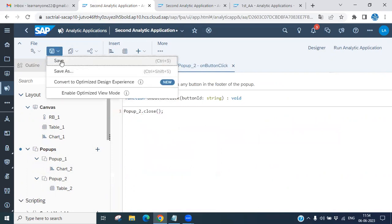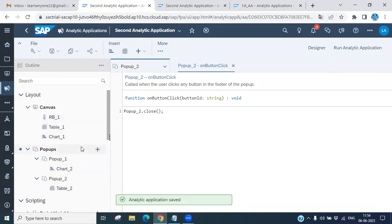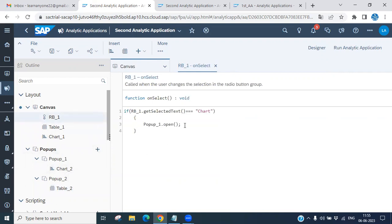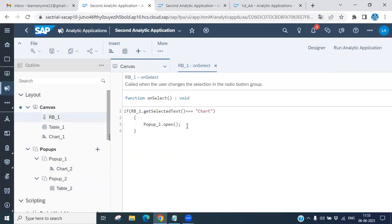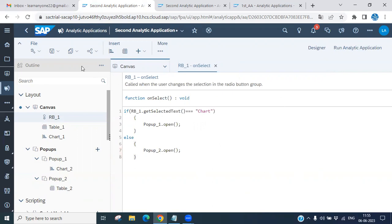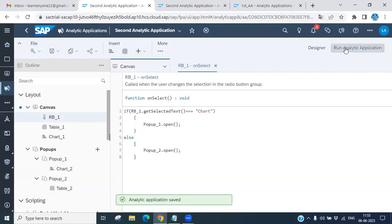Now go back to the radio button script and add an else statement. Write: `else { popup_2.control.open(); }` so that when 'Table' is selected, pop-up two opens and shows the tabular data. Save the application and run it.